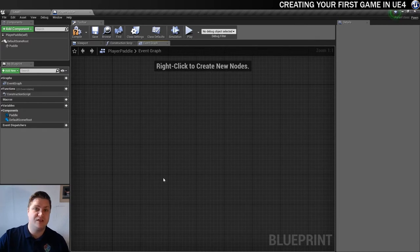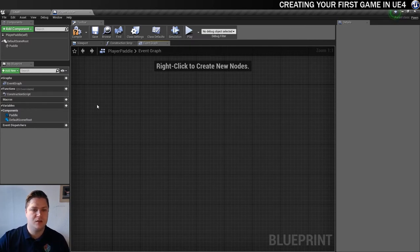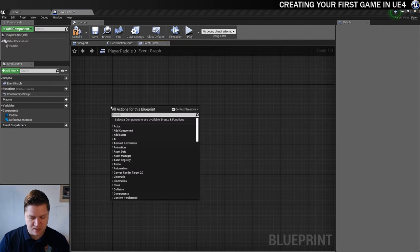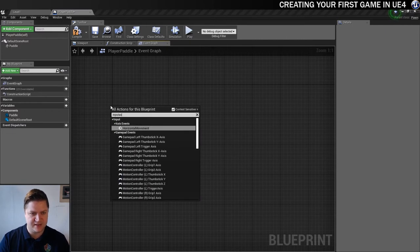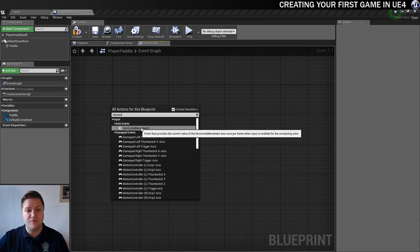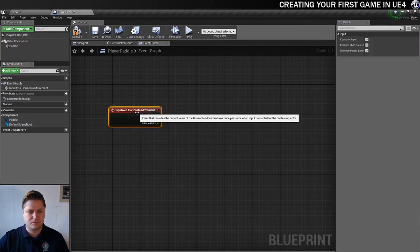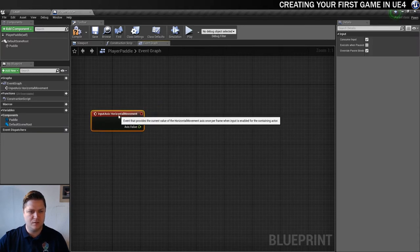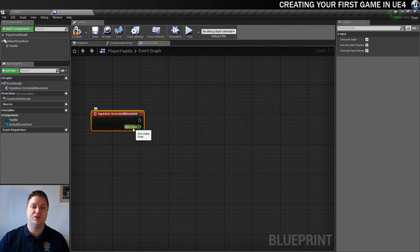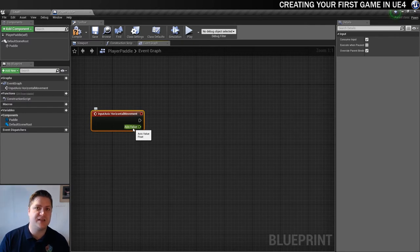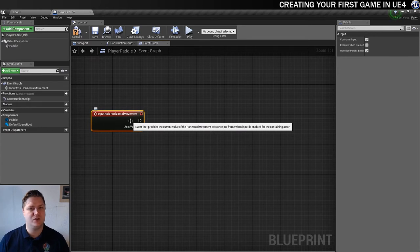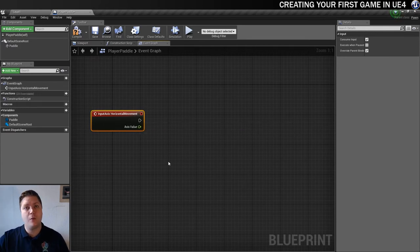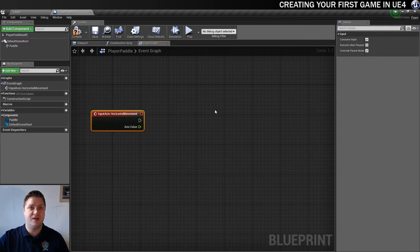And we're referencing the horizontal movement which we created in the input section earlier. So if we just start typing input axis, it brings up this axis event. And there's the horizontal movement that we created earlier. So that's what we're going to do. And what will come out of this is an axis value, which can be anywhere between minus one and one, which is again what we set in the inputs earlier. So we need to be aware of that because we're going to have to do some multiplication with it. I'm going to use that to add an impulse to the paddle.